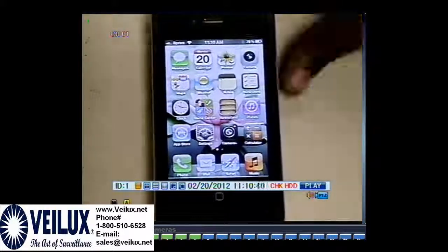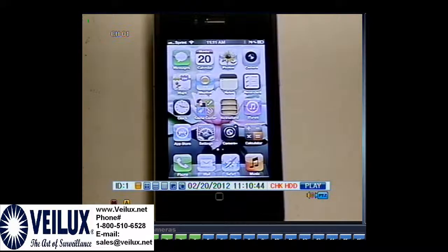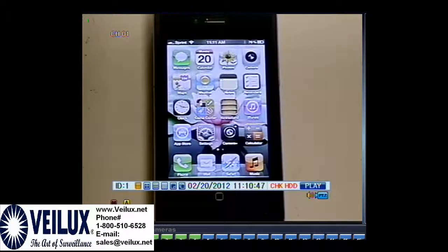Hi, my name is Ahmed Shaqib with the Velex tech support. Today I'm going to show you how to use the SmartEyes application that you need for your Velex.